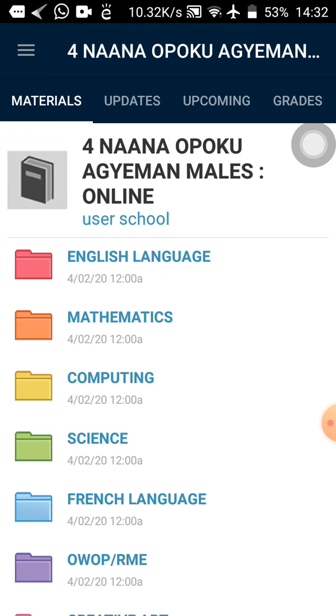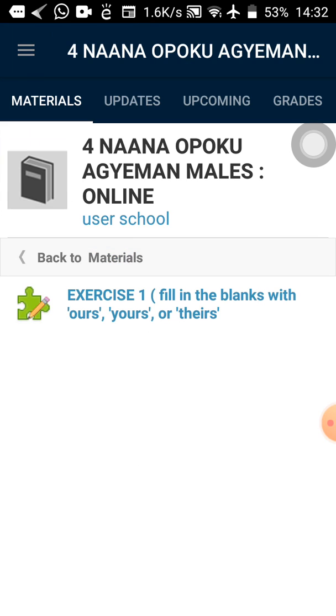Then the subjects will load. So we are going to take our English exercise. So what do I do? I will tap on the English folder. It has loaded. You can see exercise one. Fill in the blanks with ours, yours or theirs.